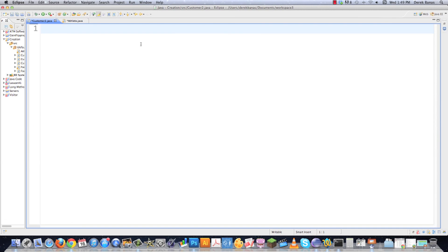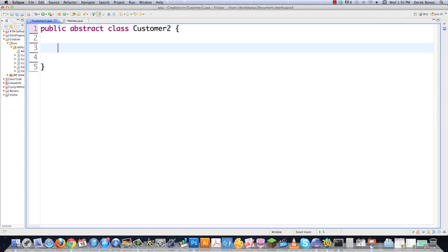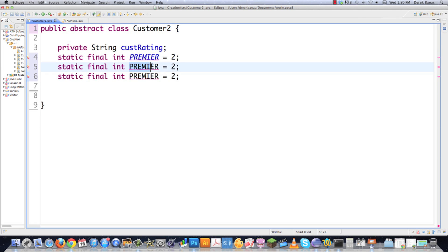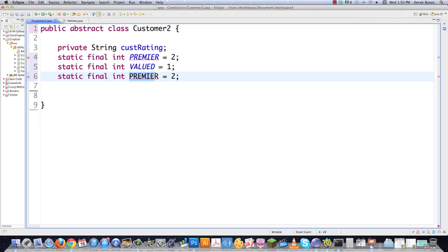Here in Eclipse, I'm going to first solve the challenge question, then show you how to replace constructors with factories. I'm going to have a class called Customer2 with subclasses for premier, valued, or deadbeat customers — based on how soon they pay their bills. This is going to be a customer rating system, and I'll pass in the customer type using final variables with a number assigned to them.